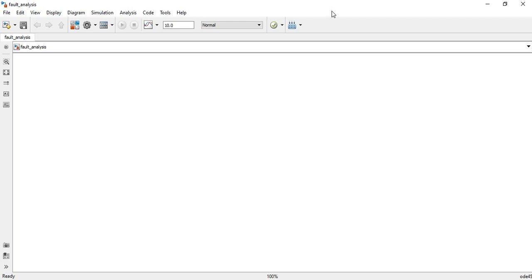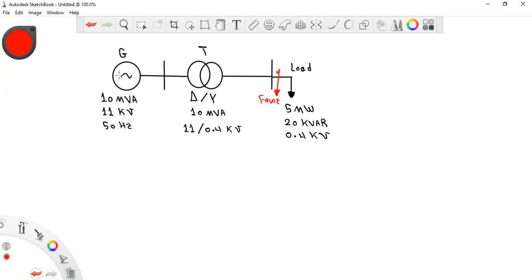In this section we are going to see how we can implement fault analysis in a power system. We will see the effect of different types of faults — symmetrical and unsymmetrical — on a simple power system. Our example has a generator rated 10 MVA at 11 kV and 50 Hz, connected to a delta-star transformer. There is also a load consuming 5 MW and 20 kVAR at 0.4 kV. A three-phase fault occurs at the load.